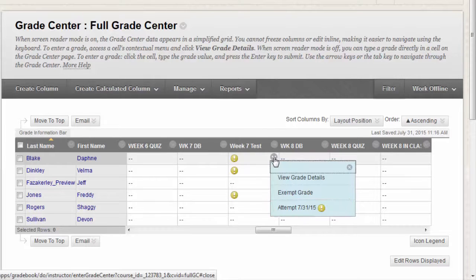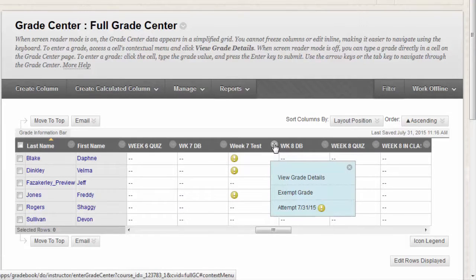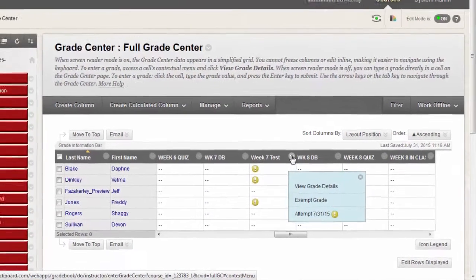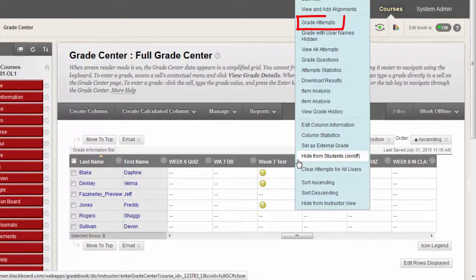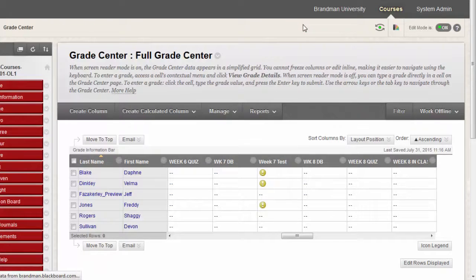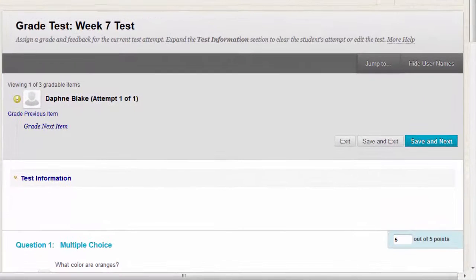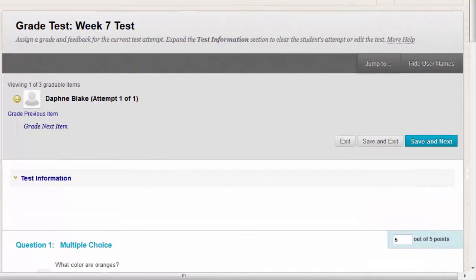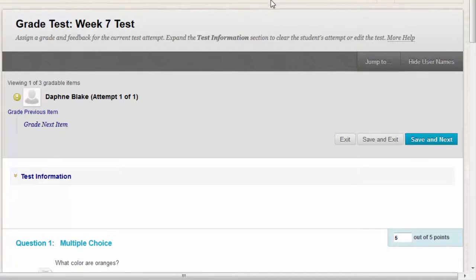To grade all attempts for a particular test, access the test column contextual menu and click Grade Attempts. The Grade Test page appears. On this page, you can navigate among users and attempts, view rubrics, grade anonymously, and view information about the test.